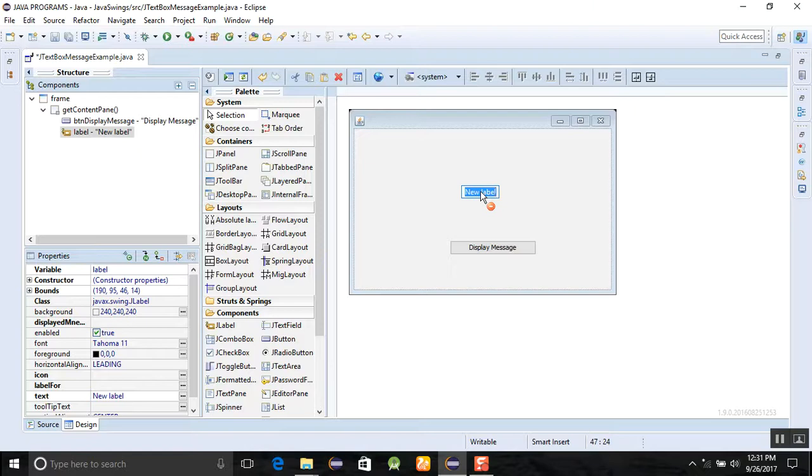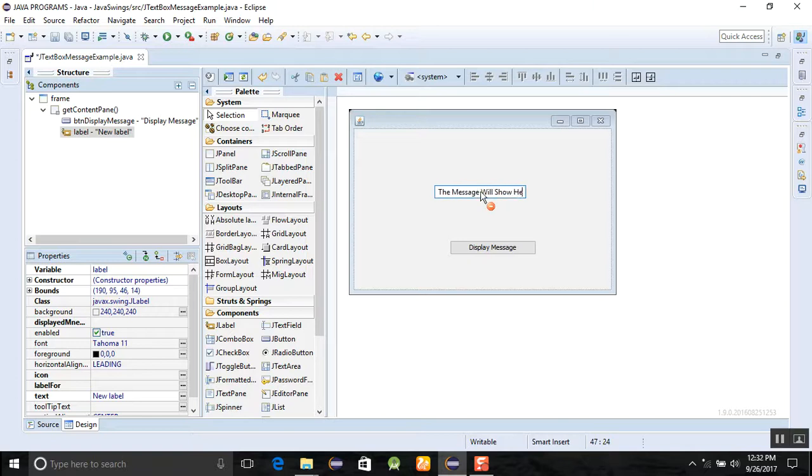The message will show here when you click button.